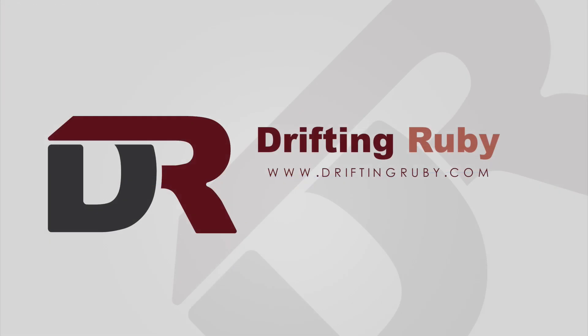To watch this full episode and more videos, visit DriftinRuby.com and subscribe to the Pro Membership.